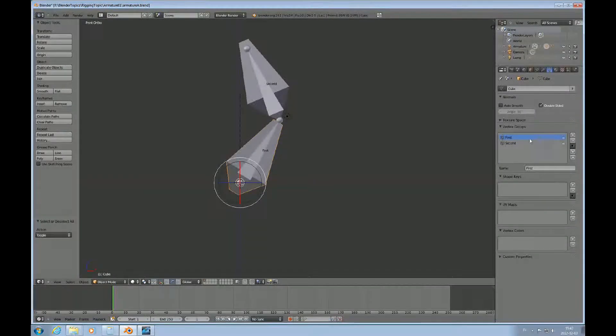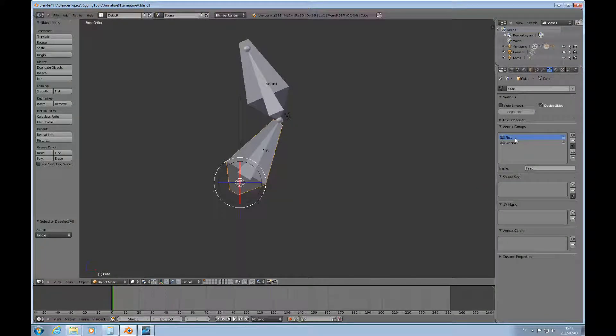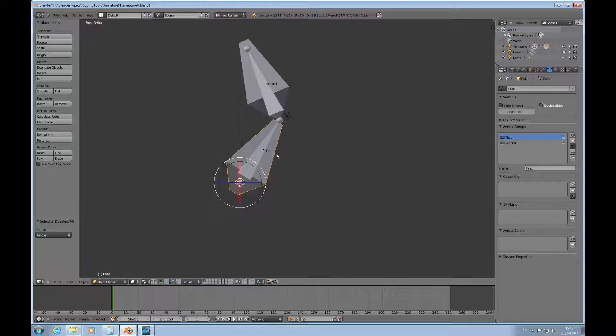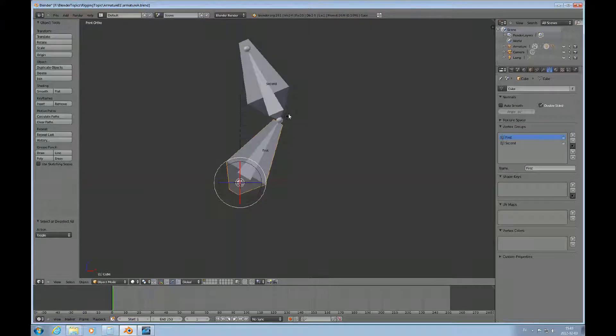Under the vertex group tab you find that there's a first and second vertex group. These are automatically created when you do the skinning. You'll get every bone that is relevant to the armature and that the object is skinned to will have its corresponding vertex group.